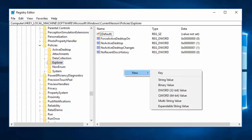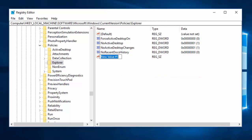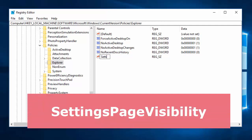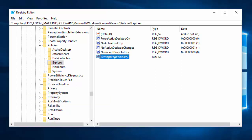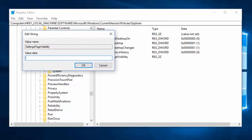Right-click on the right side, select New, then String Value. The string name must be 'SettingsPageVisibility' — S, P, and V are capital letters, and there are no spaces. Press Enter. This SettingsPageVisibility string is the key for controlling Windows 10 Settings visibility. Double-click on the string to enter the value data. The same two options apply: hide and show only, just like in Method 1.